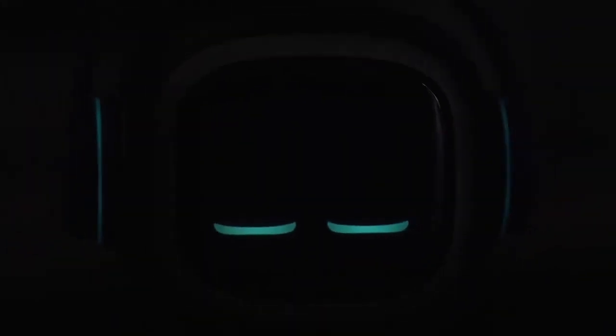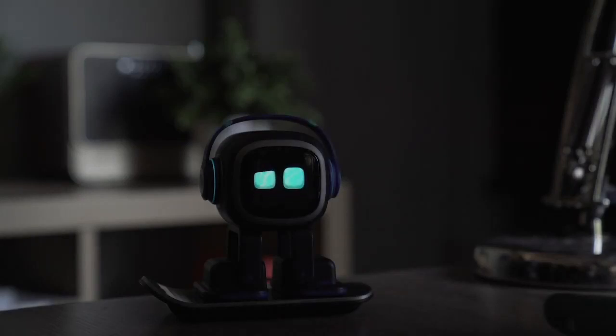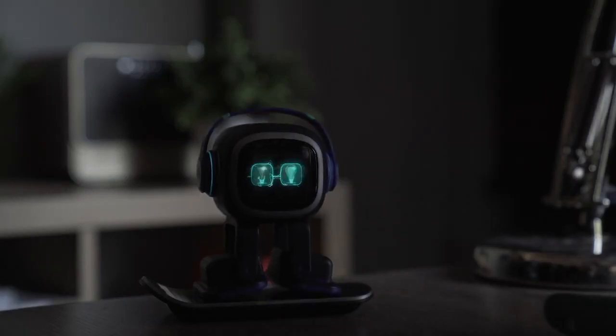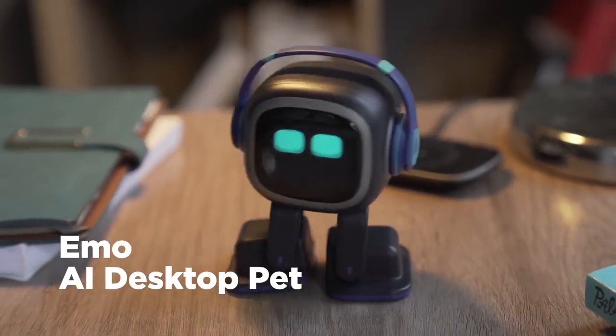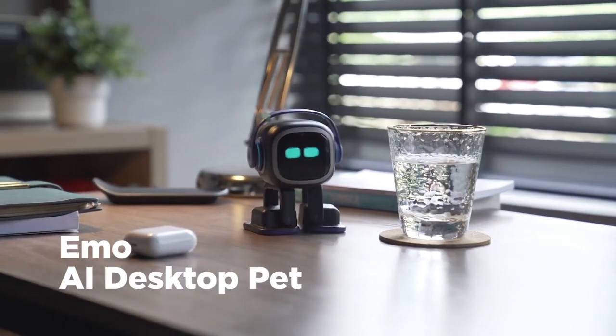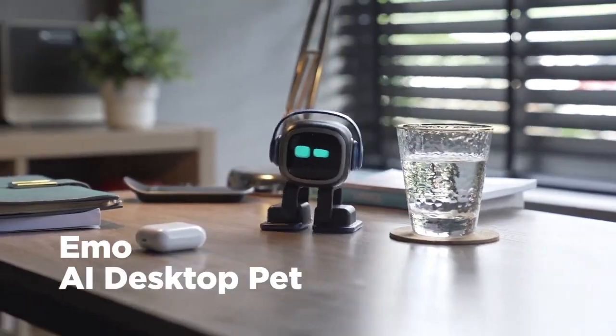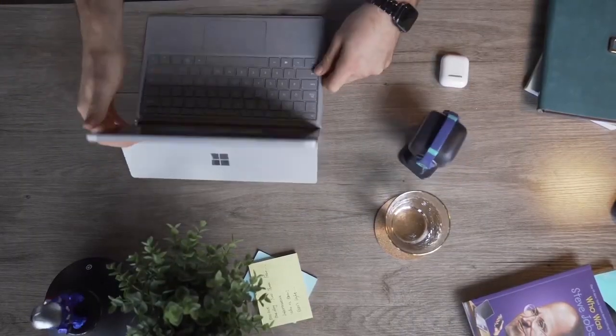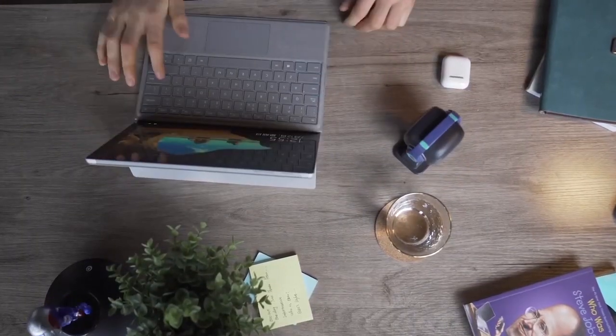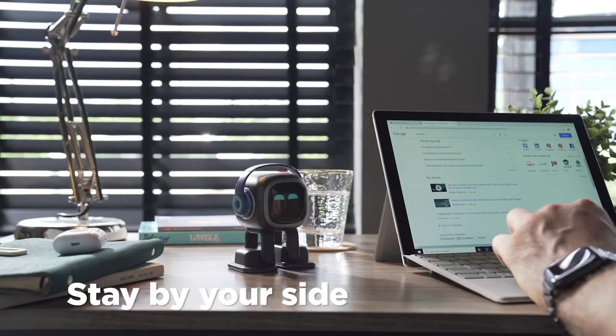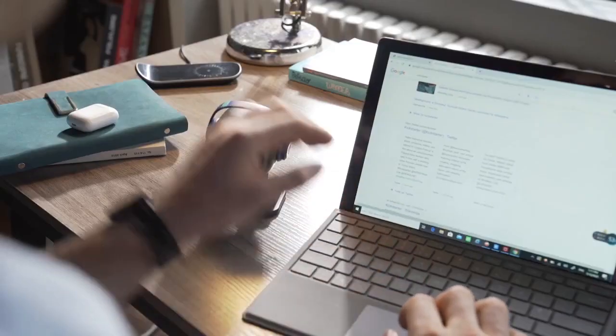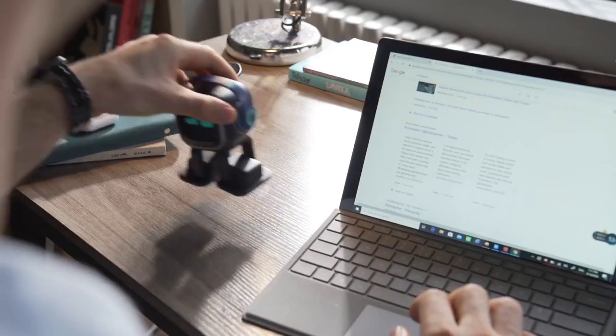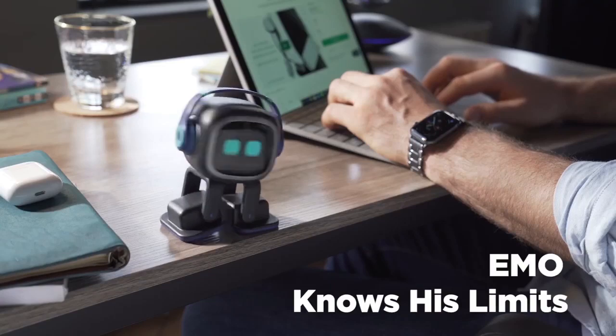Hey Emo, Emo turn the light on. Emo is an AI desktop pet, a little naughty but very smart. He has his own personality and feelings. He stays by your side to keep you company, to surprise you, and yes, sometimes to annoy you, just like a real pet.